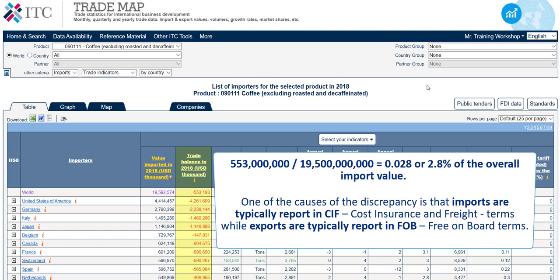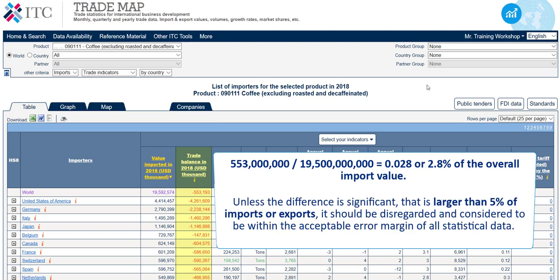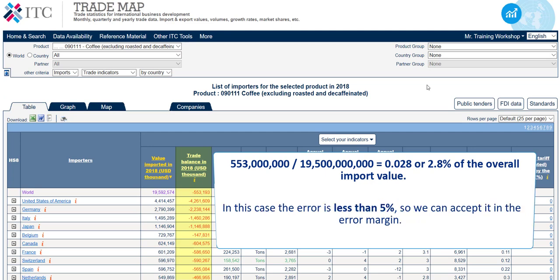But there are other causes as well. Unless the difference is significant — that is, larger than 5% of imports or exports — it should be disregarded and considered to be within the acceptable error margin of all statistical data. In this case, the error is less than 5%, so we can accept it within the error margin.